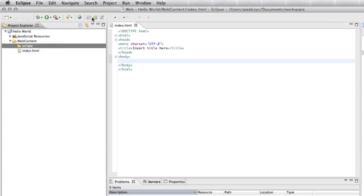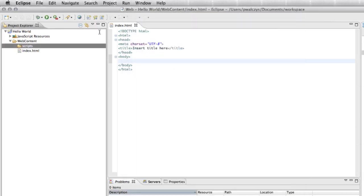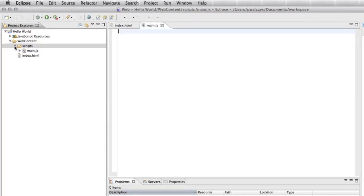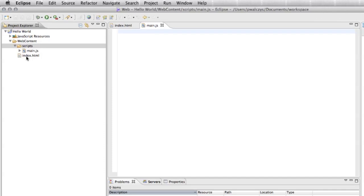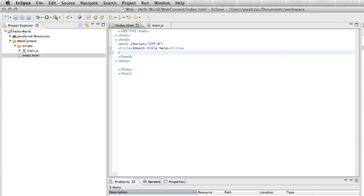In the scripts, you can create new JavaScript files. Use this shortcut button on the top bar here. Let's give it the main JS name. You can see it has created our main JS. Now let's link our HTML5 file with main JS.